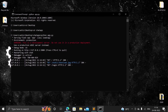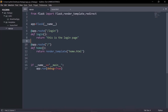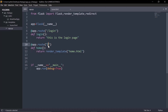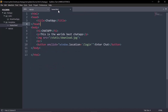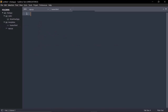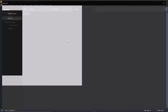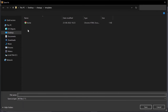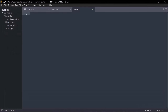We already learned how to render an HTML file — we rendered 'home.html' to the root of the web page. Likewise, we now need to render a login HTML page to the login route. First we have to create a new file called 'login.html' and save it inside our templates folder.